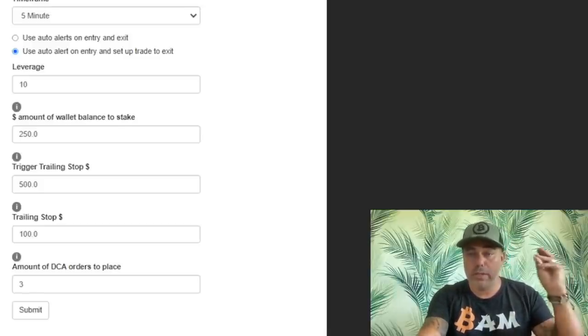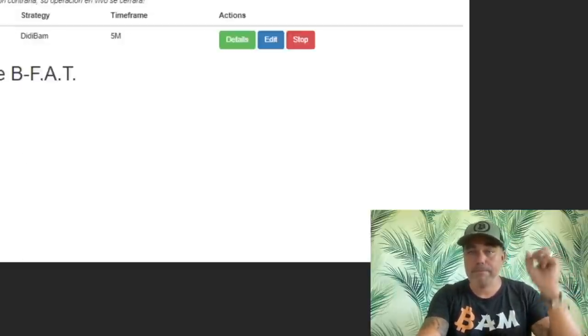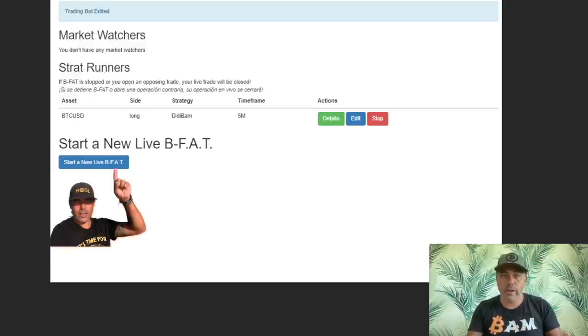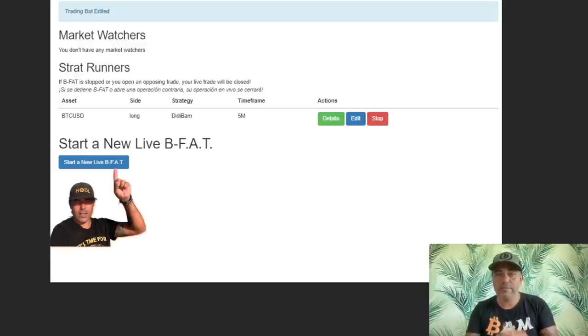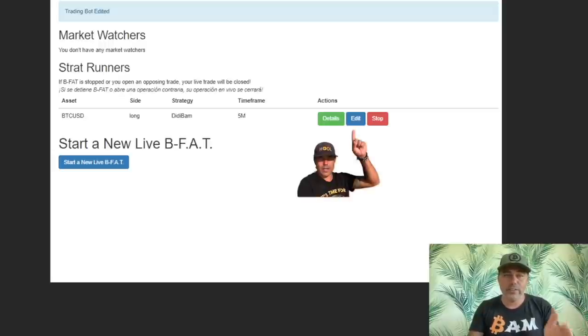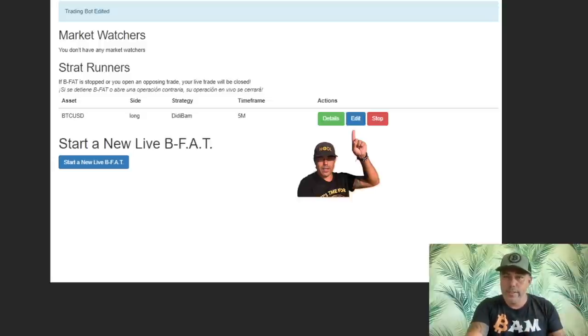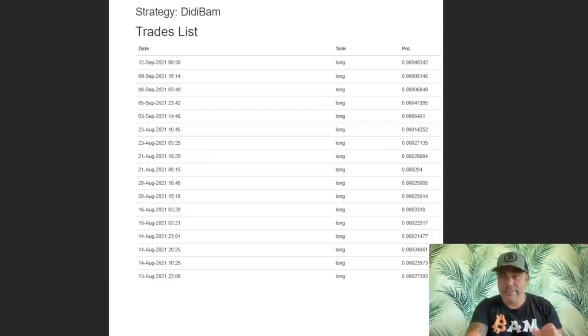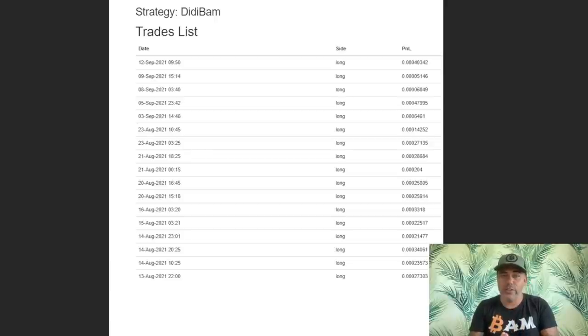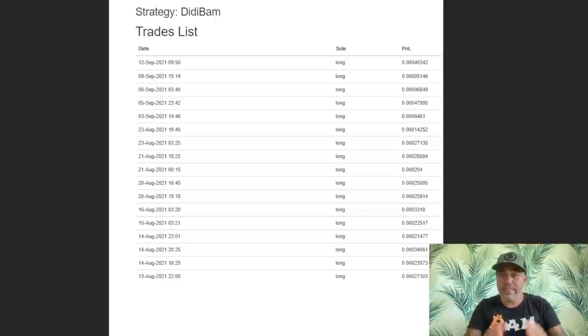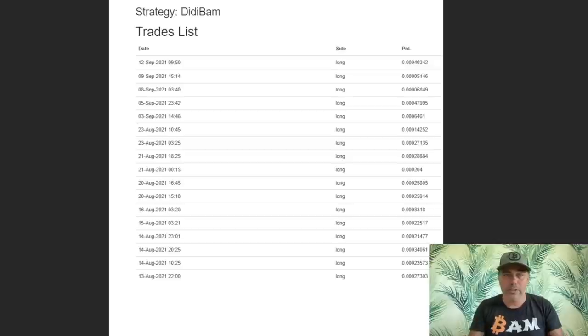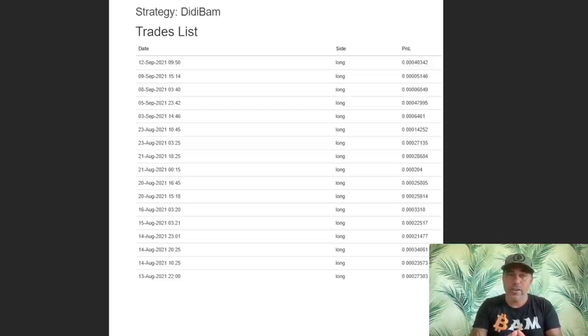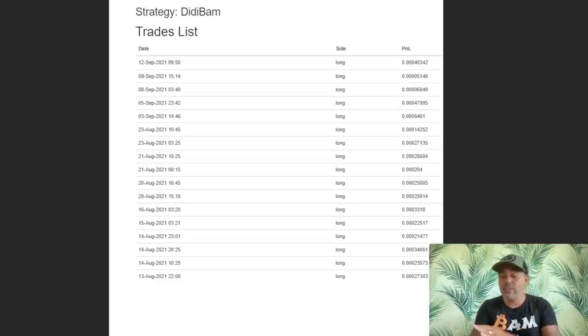And you will come to this page. BAM! This page has the bot running. As you can see, you will hit Start a New Live B-FAT. You will then see Details, Edit, and a Stop button. If you hit the Details button, you should see something like this. You should see a list of trades. If you see this list of trades done by the connected account, then you are connected. The Edit button, and you can edit your B-FAT trading conditions, but when you edit the B-FAT trading conditions, it applies to the next trades and not to the trades you are in.